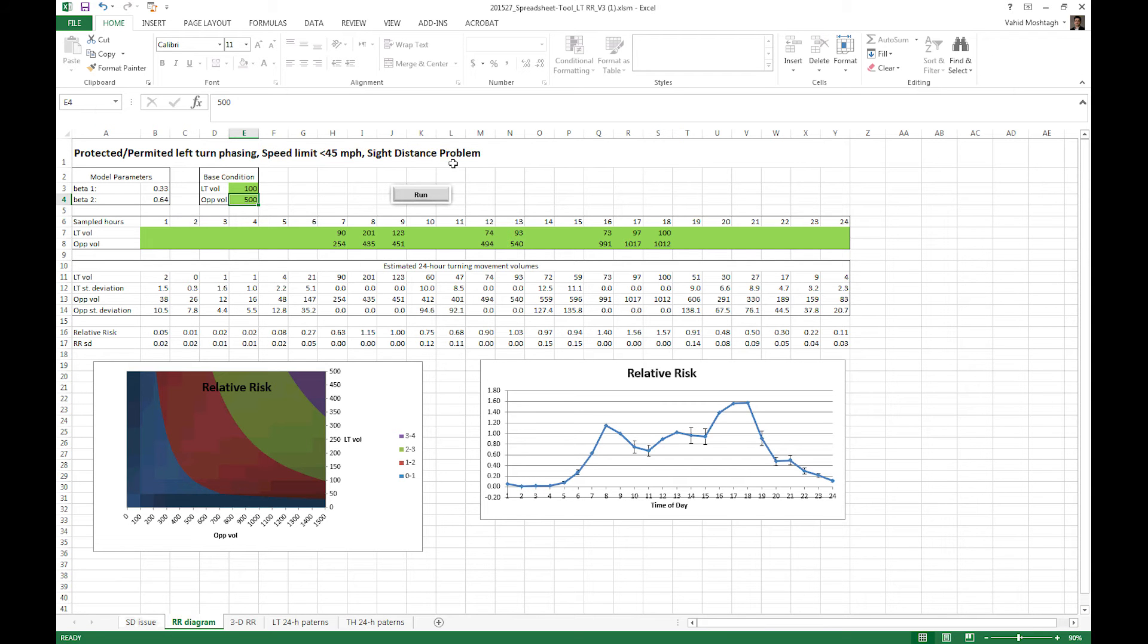Also, there are two other pieces of information we need to input here. The first one is base condition and the second piece is available turning moment counts. Now let's implement an example.